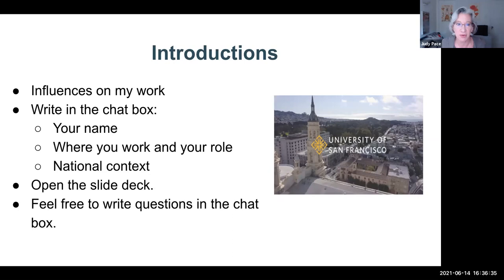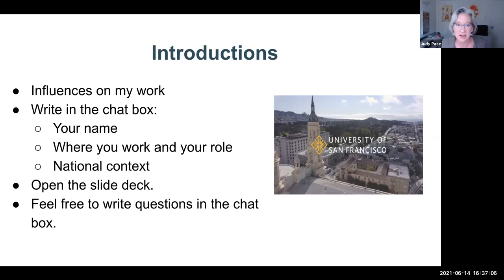I've been studying democracy education for many years since I inherited a democratic classroom as a middle school educator. I've been at the University of San Francisco for over 20 years and teach a variety of courses. This summer I'm really pleased to be piloting a course called Teaching Controversies. I'd love it if you could write in the chat box your name, where you work, your role at that institution, and your national context so we can get a sense of who's in the Zoom room.